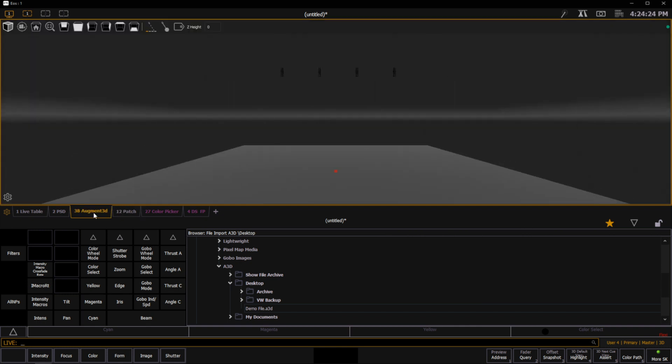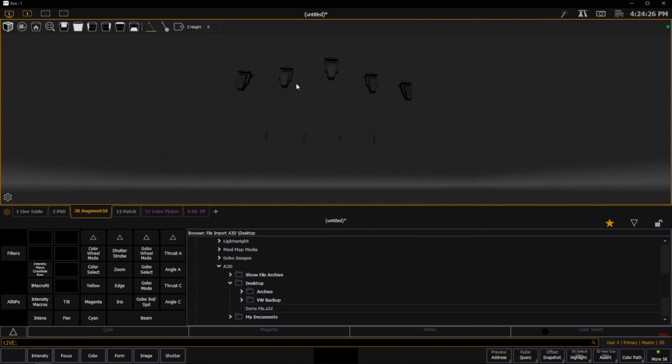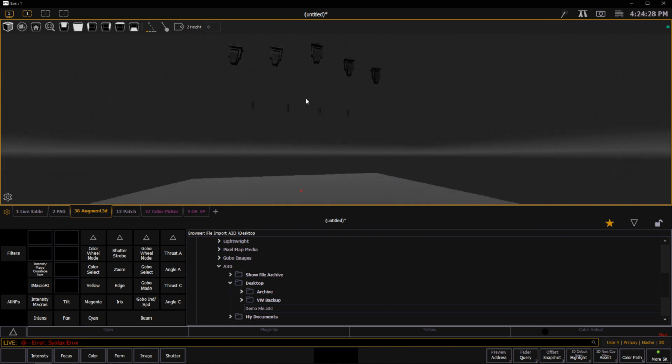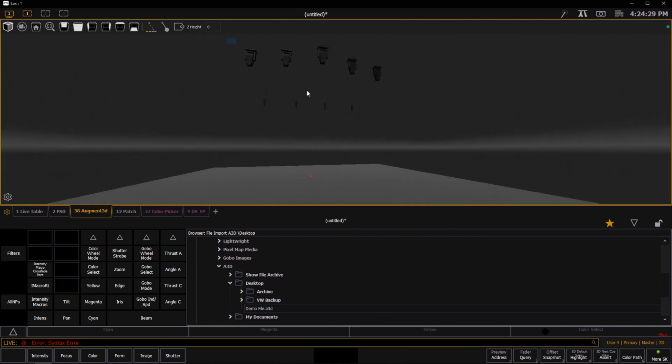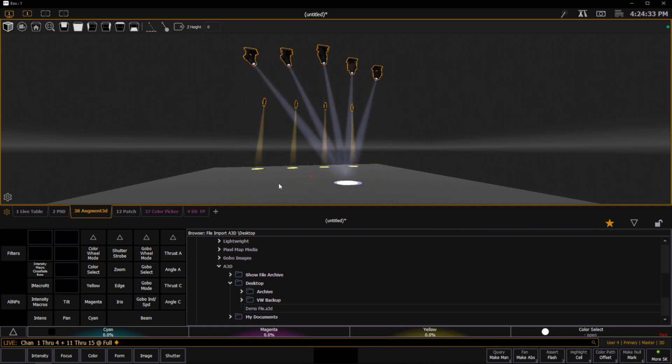And now when I go into Augmented, those fixtures are now in there, in their XYZ locations, ready for me to select, turn on, and start working with.